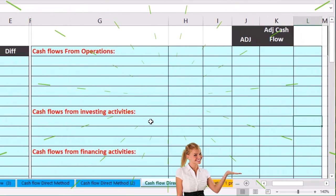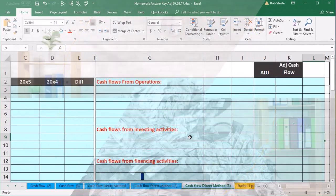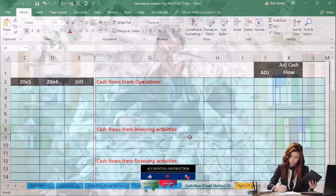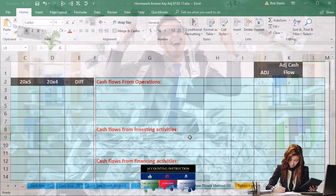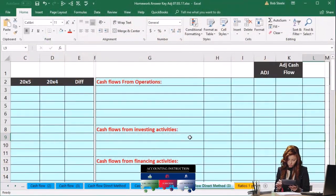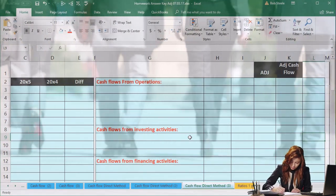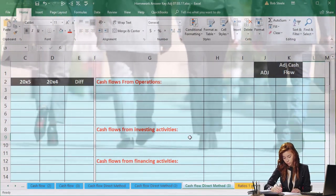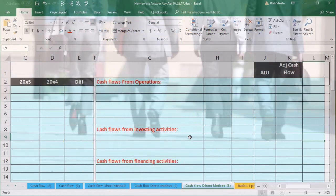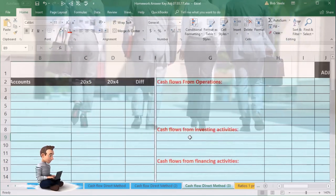From this worksheet, we're going to use a step-by-step process to create the statement of cash flows, designed to minimize errors. Like a balance sheet, a statement of cash flows is one of those statements where you can get to the end and see that it doesn't tie out — and not know where to go. We want to avoid that by making step-by-step checkpoints along the way.